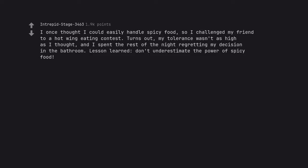I once thought I could easily handle spicy food, so I challenged my friend to a hot wing eating contest. Turns out, my tolerance wasn't as high as I thought, and I spent the rest of the night regretting my decision in the bathroom. Lesson learned, don't underestimate the power of spicy food.